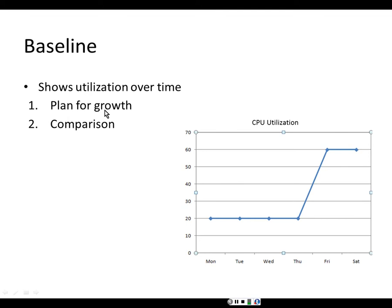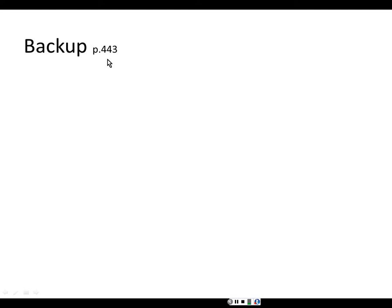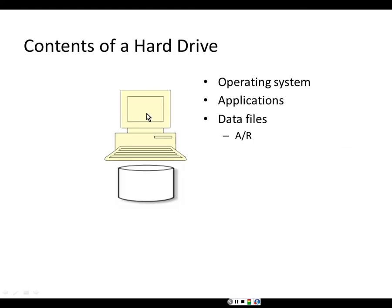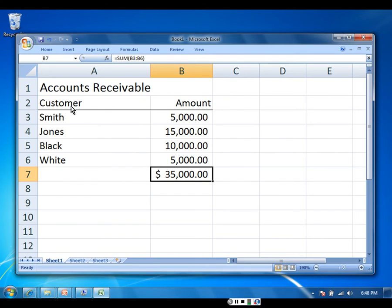A baseline shows utilization over time; it can be used to plan for growth and for comparison. Now let's discuss backups on page 443. On the server hard disk you have operating systems, applications, and data files. One critical data file in most businesses is the accounts receivable — a list of all customers and how much money they owe you, used at the end of the month to send bills.